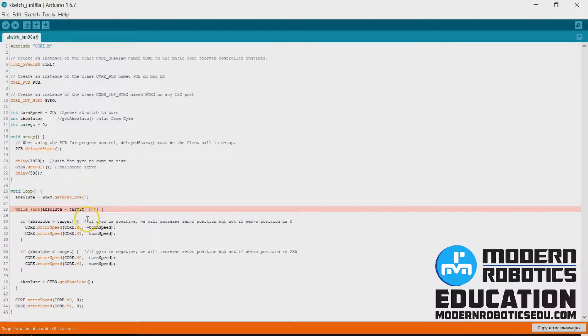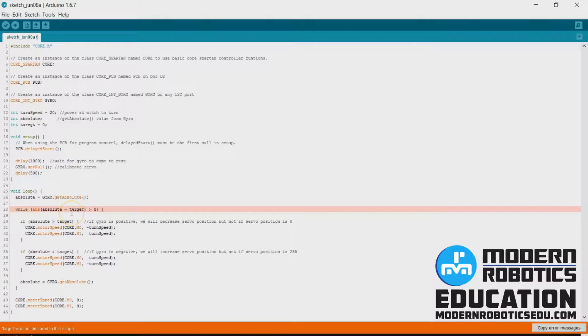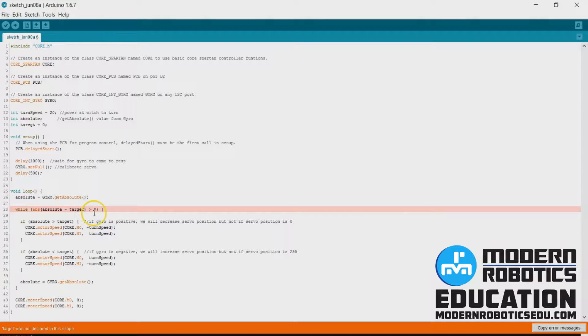Something's wrong here. I've got, well, absolute, absolute minus target is greater than zero. Target was not defined.